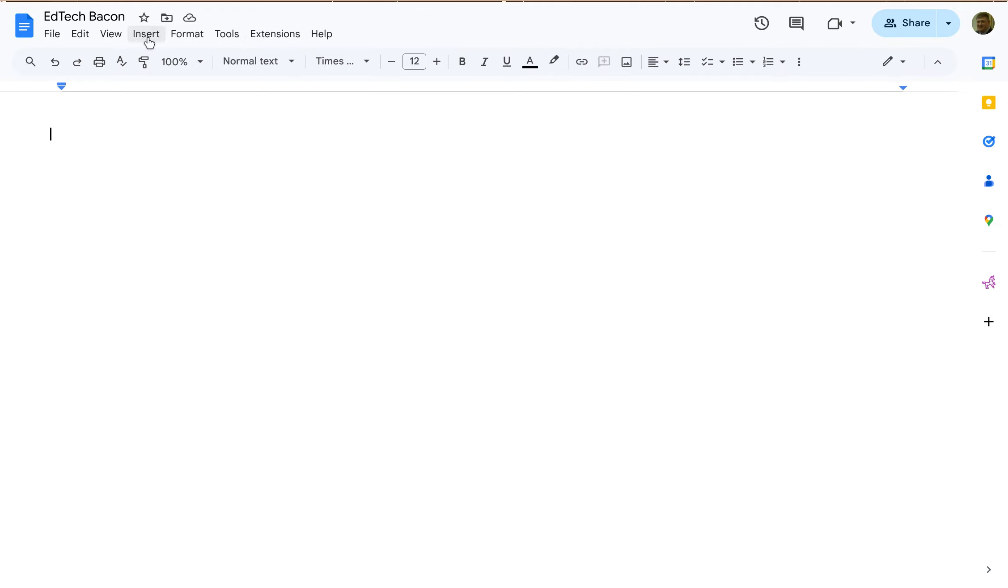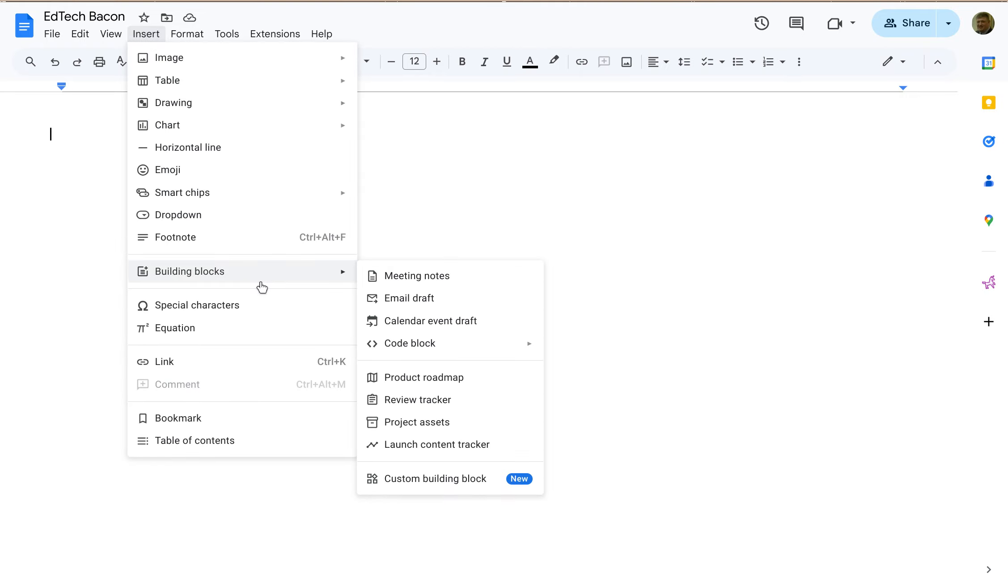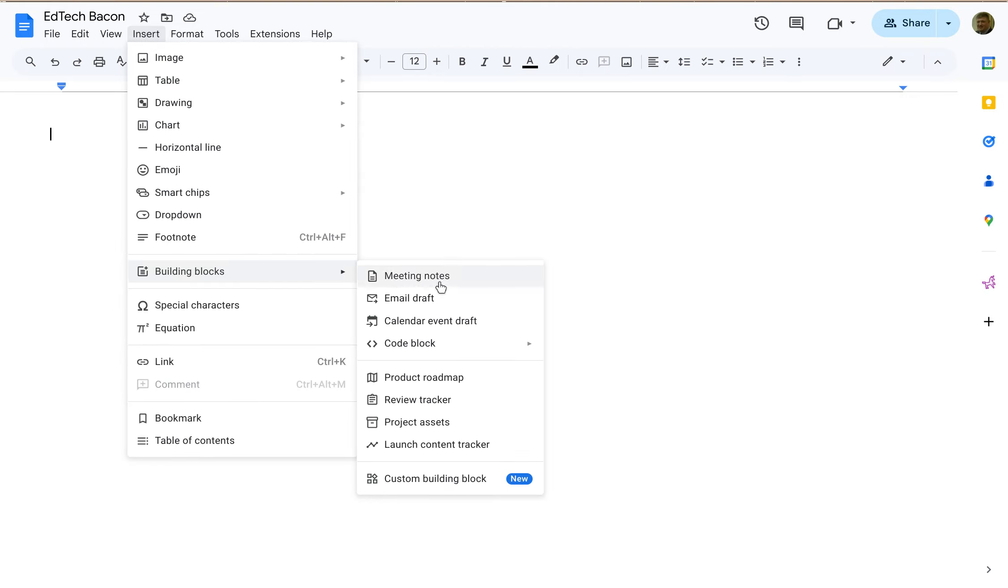So let me give you an example of the building blocks that are automatically available. I'm going to go to insert, scroll down to building blocks. You can add meeting notes, an email draft, calendar event draft. Here's some more specific ones, product roadmap.